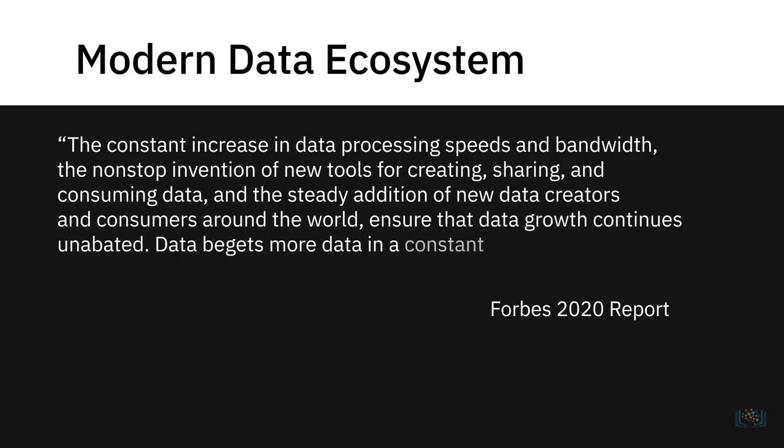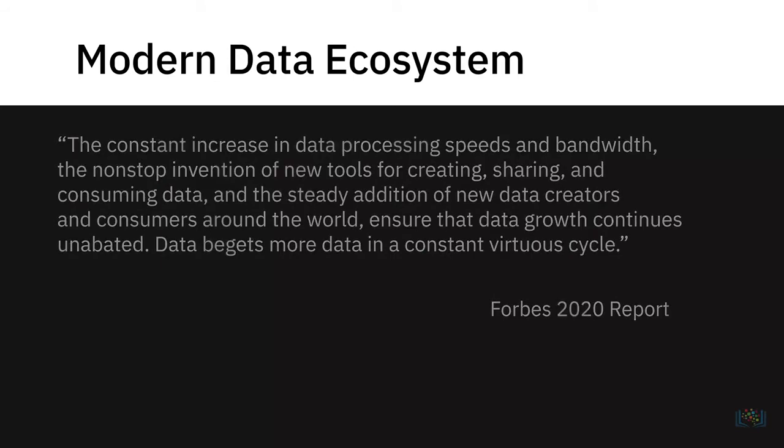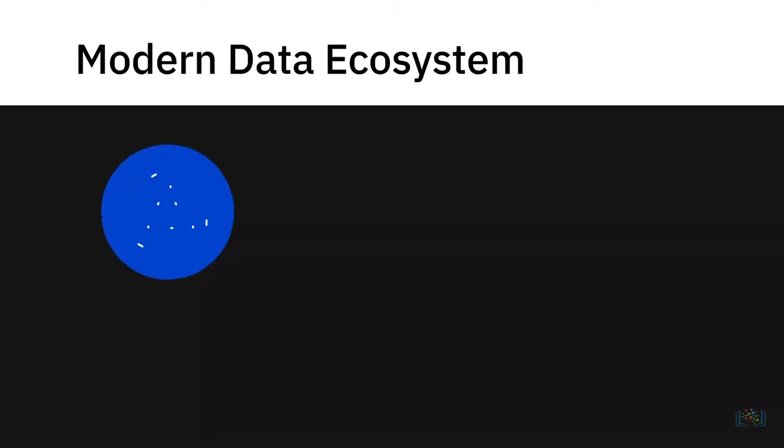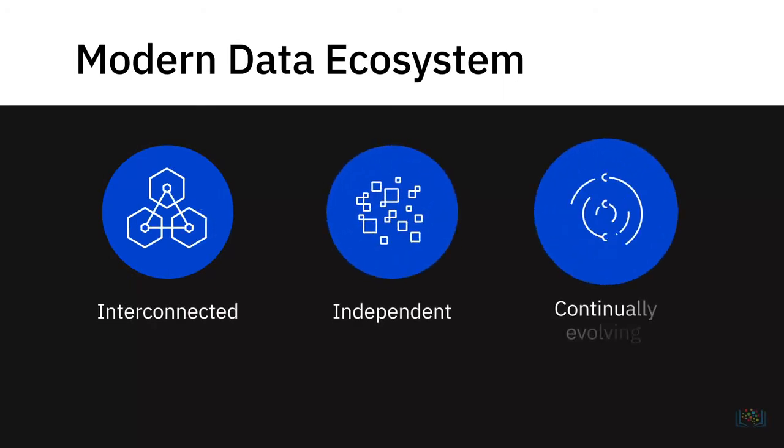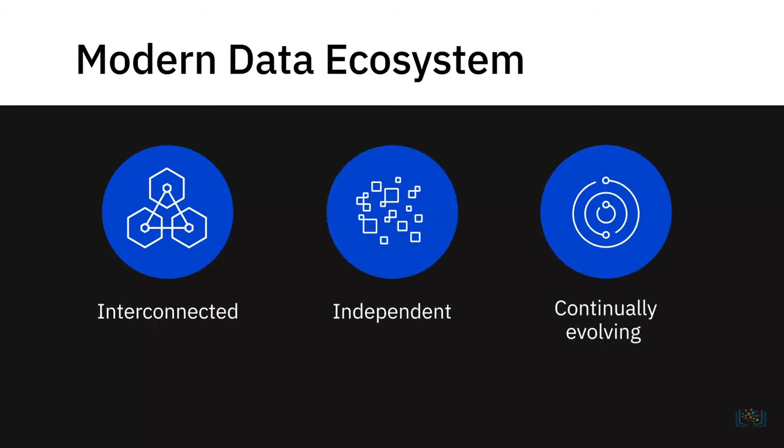Data begets more data in a constant virtuous cycle. A modern data ecosystem includes a whole network of interconnected, independent, and continually evolving entities.